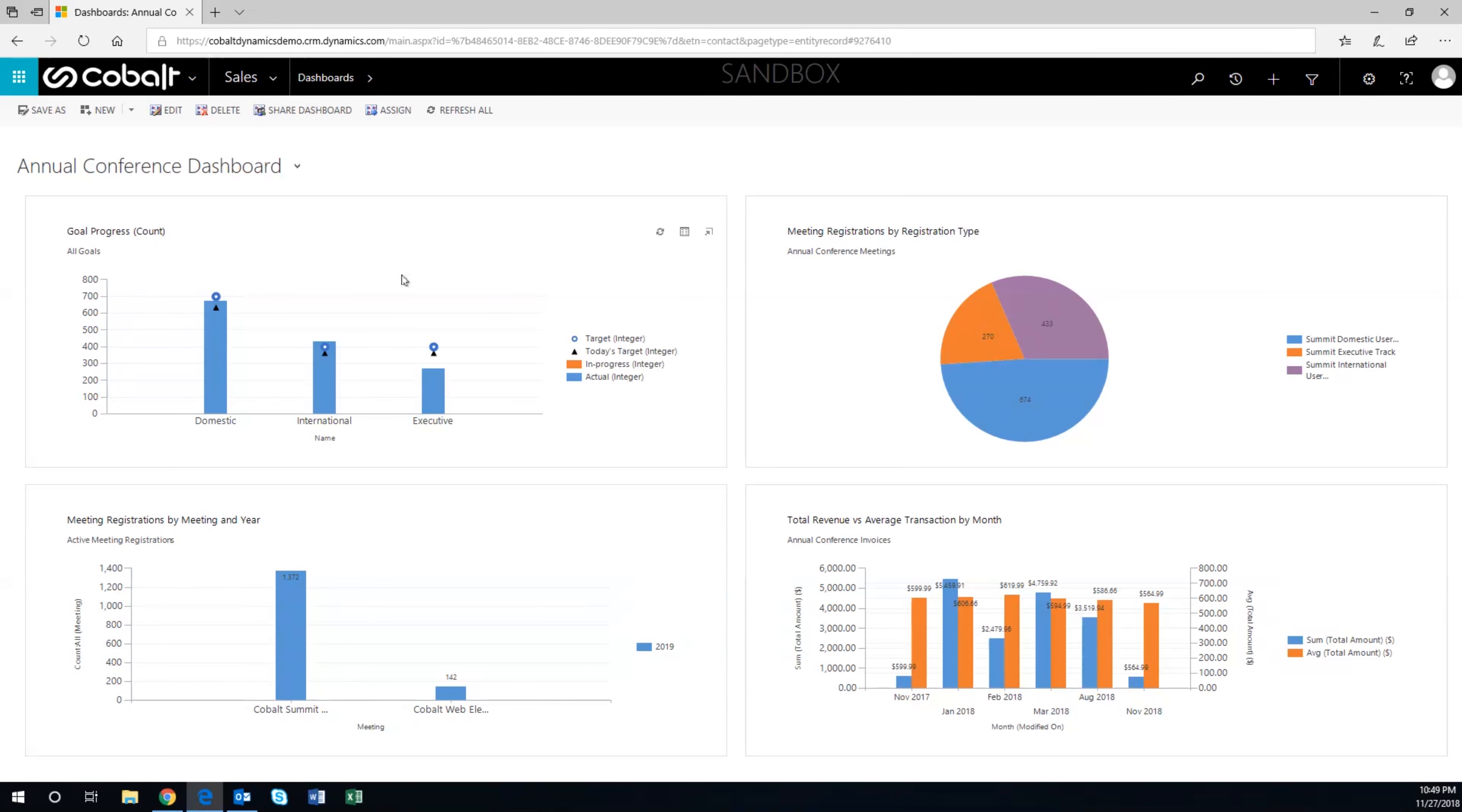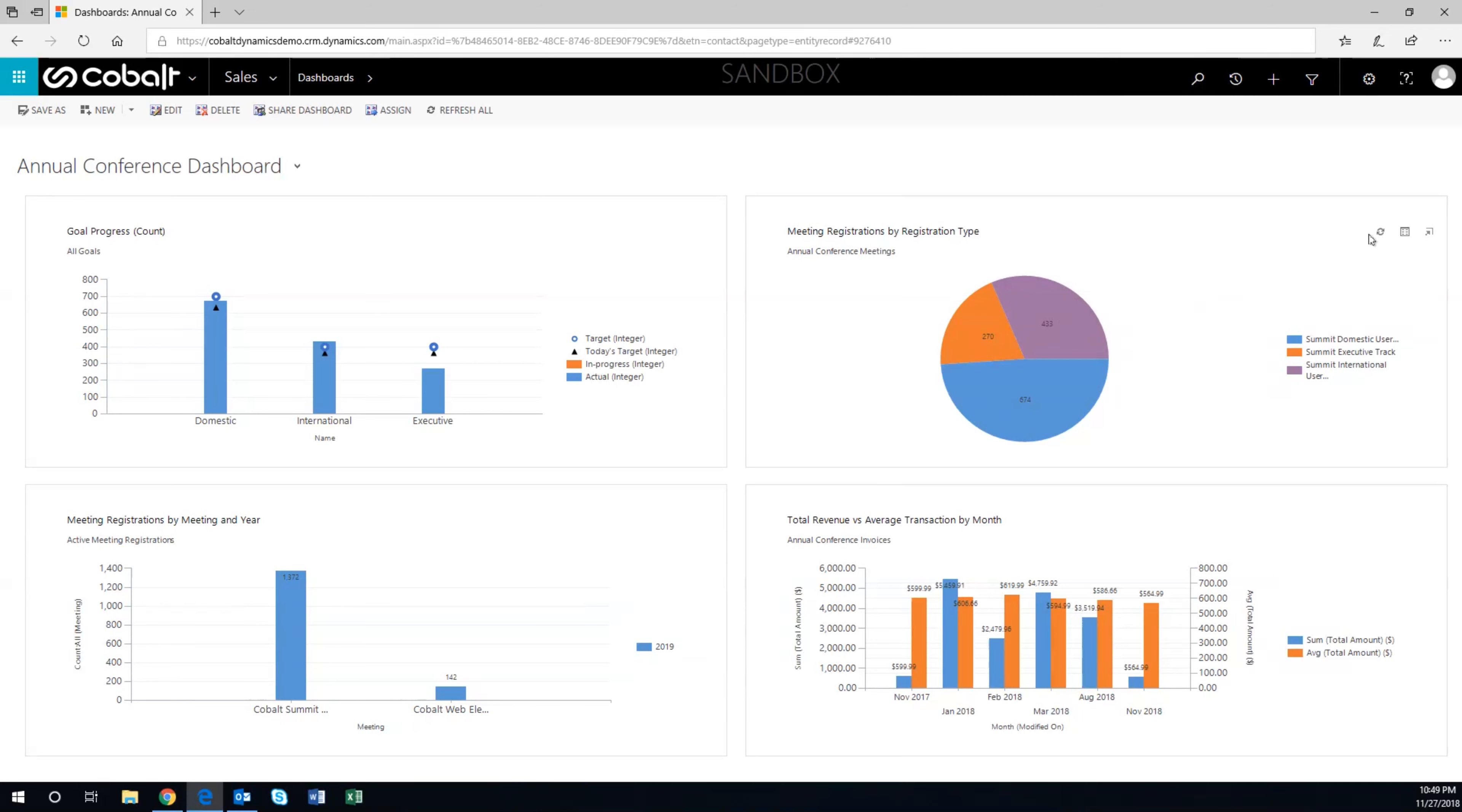So, Chris can see they are slightly ahead of their goal for the executive track. Chris can review multiple metrics on his dashboard. And if he wants to see more information on the data that's driving a visual, like who is making up the international number,